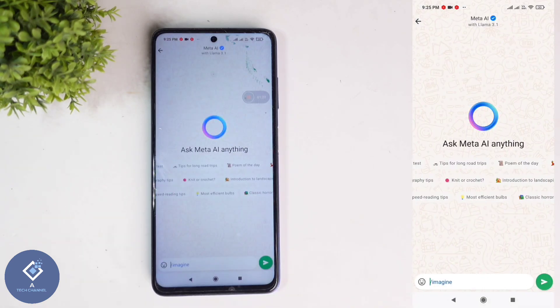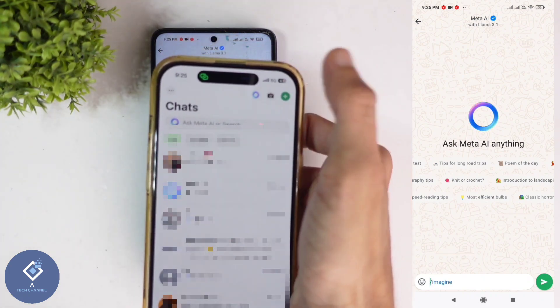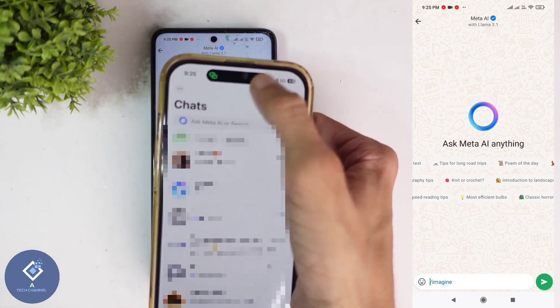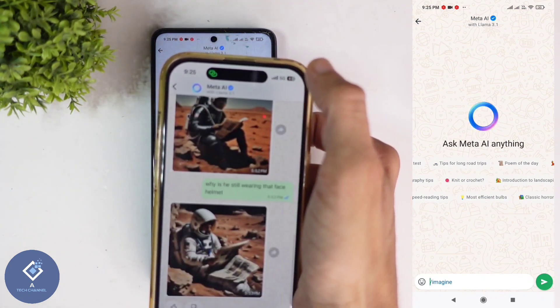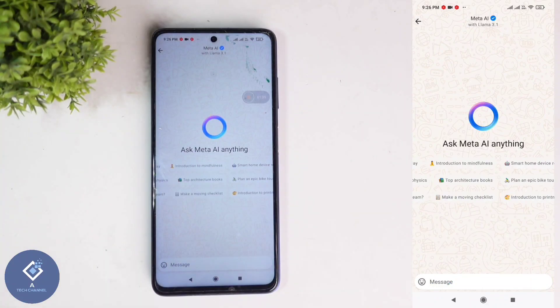If you're using an Apple iPhone, what you need to do is, in your WhatsApp, above you can see a button like this. Click on this button. When you're clicking on that, you'll reach Meta AI.